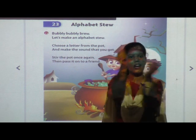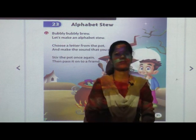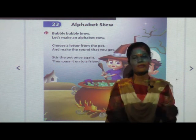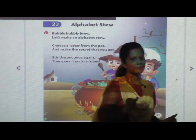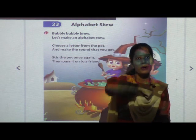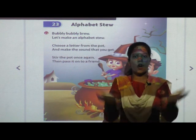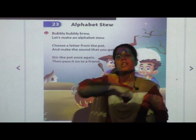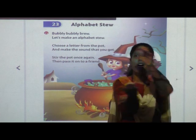And then pass it on to a friend. Bubbly bubbly brew, let's make an alphabet stew. Choose a letter from the pot and make the sound that you got. Stir the pot once again, and then pass it on to a friend.